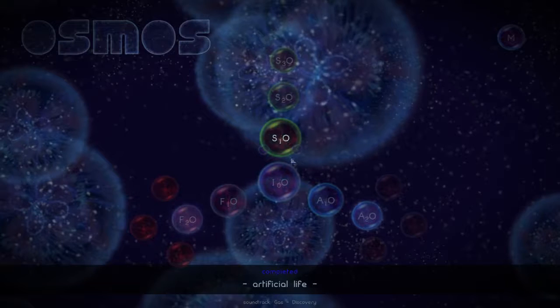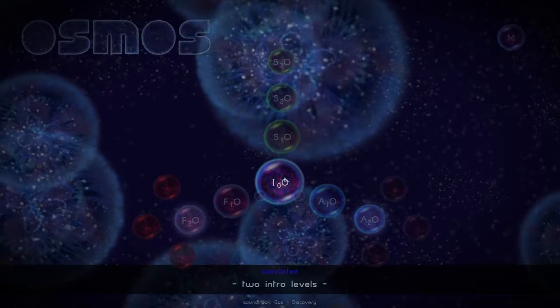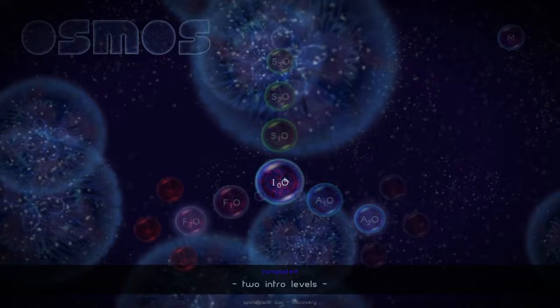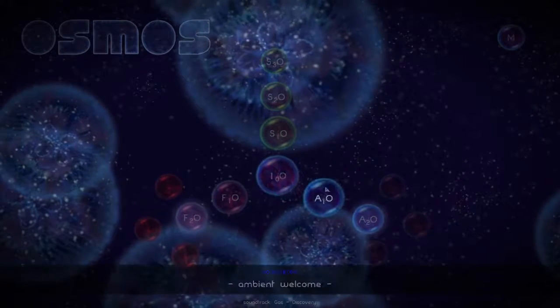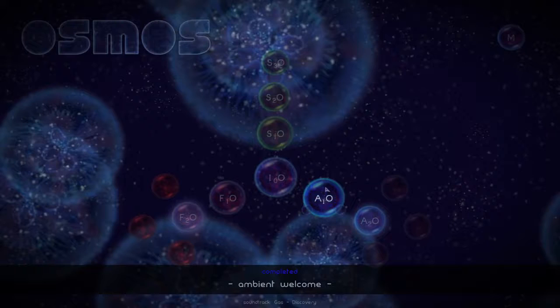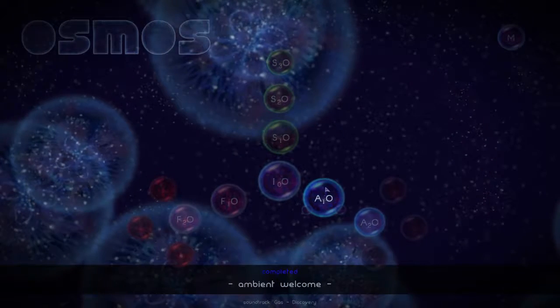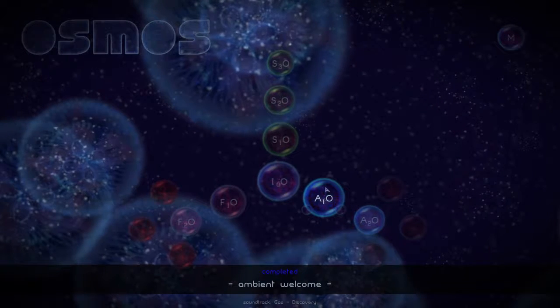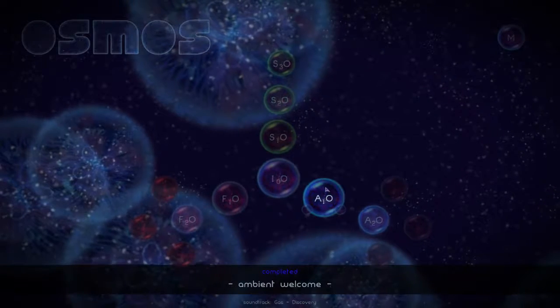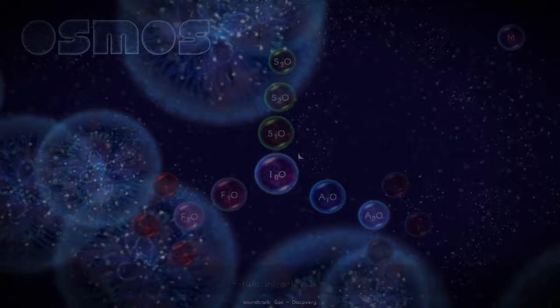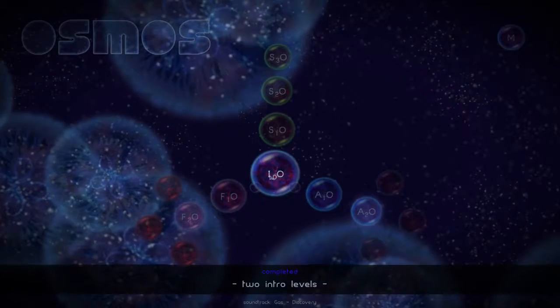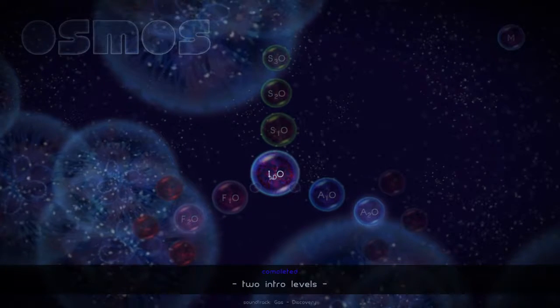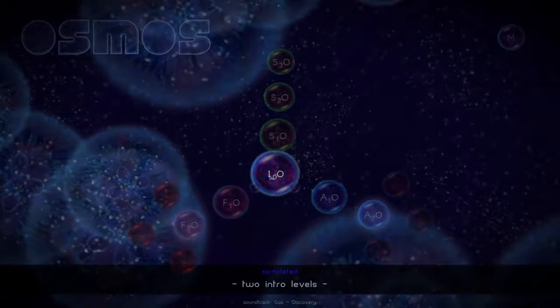Well, thank you so much again for watching Therapy Gaming and sticking with us despite that long week or so of vacation. I really appreciate you watching the videos and I hope that you enjoyed it. I'm really enjoying playing Osmos again. I forgot how incredibly relaxing it is and how fun it can be just moving around and capturing things. So thank you again for watching Therapy Gaming. I hope you have a great day.